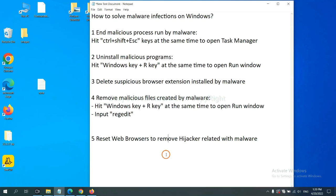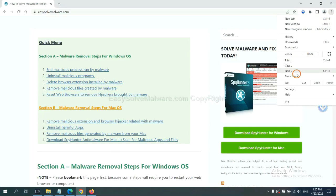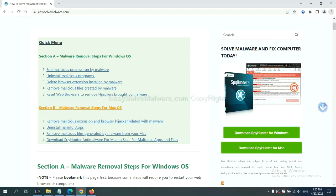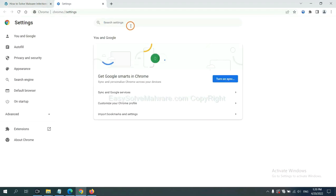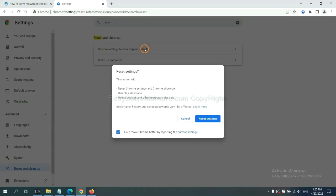The final step is to reset web browsers. On Google Chrome, click Menu, click Settings, input Reset, click here, and click Reset Settings.